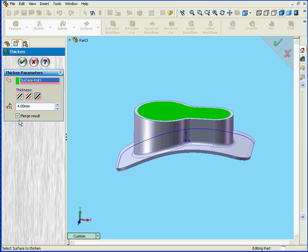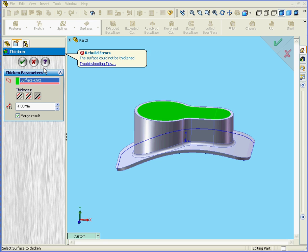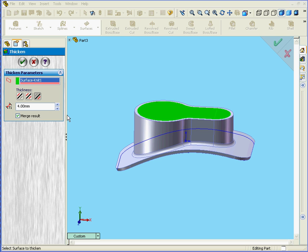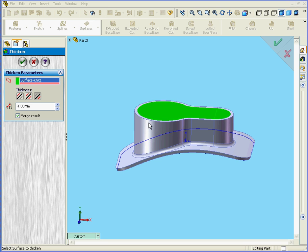Down below here we've got a check box called Merge Result. Let's click OK. Leave that checked. Watch what happens. I get an error message. Rebuild errors. The surface could not be thickened. Basically what's happened, I had a zero thickness geometry between these two solids. That's because I created these solids using options related to the outside surface.